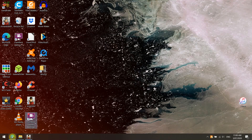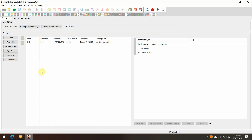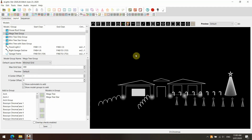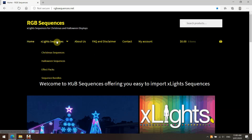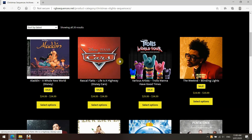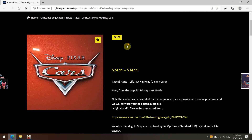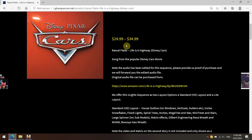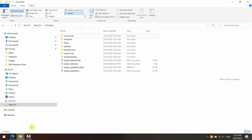Good day guys. Today we're doing a video on importing an RGB sequence onto your layout. There's a couple of steps — it's pretty straightforward. There's been a few changes recently in xLights, in particular the change temporarily and change permanently show directory folders, which is a great function. We're going to import one of the RGB sequences — one of the Christmas sequences — specifically Rascal Flatts' 'Life is a Highway' from the Disney Cars movie.